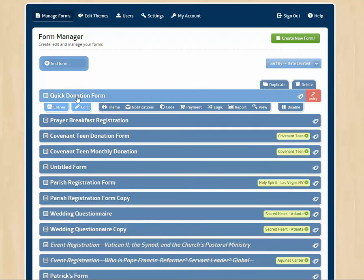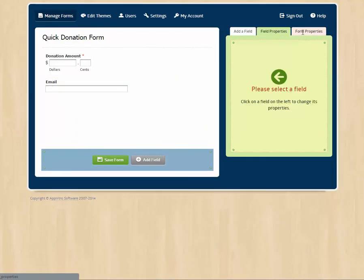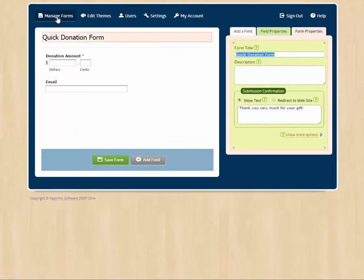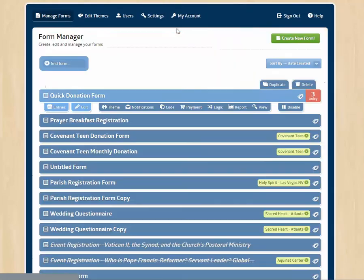Here we are. And again, to edit forms, you just click edit and you're in here making your edits. You can go to field properties and form properties to select more options.